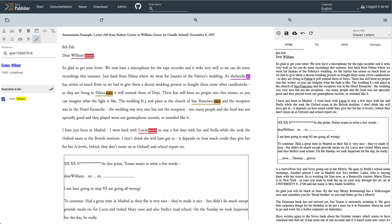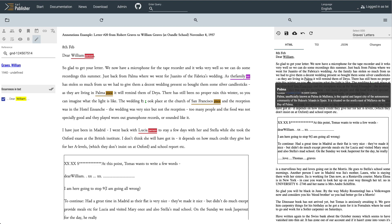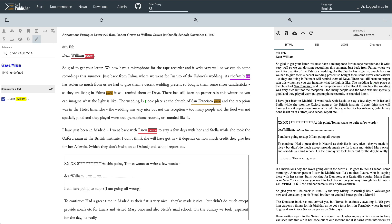In the Preview pane to the right, we now see an HTML display of the text, which corresponds to what users would later see in the application. Whenever you change something, TEI Publisher generates a temporary preview of the resulting TEI and renders it via the ODD configured for the resource. We can thus check the effect at any time.